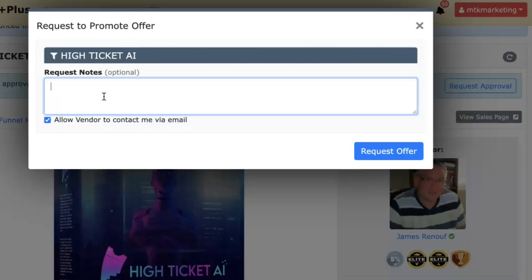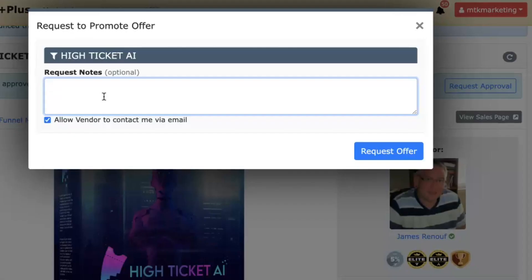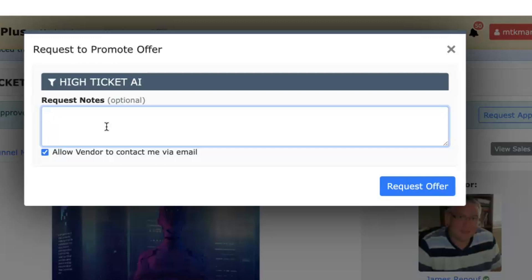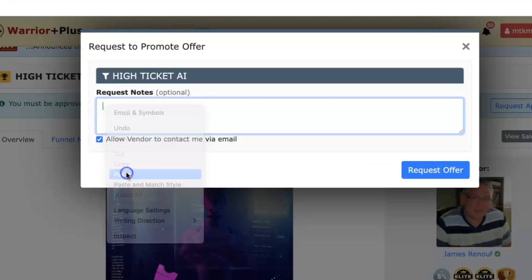If you're creating a Warrior Plus account for the first time, the notes you leave in your request do have to be a little more detailed to get approved. I'll show you pretty much the exact script I used when I was new and first trying to get offers. I'll copy and paste this right here.